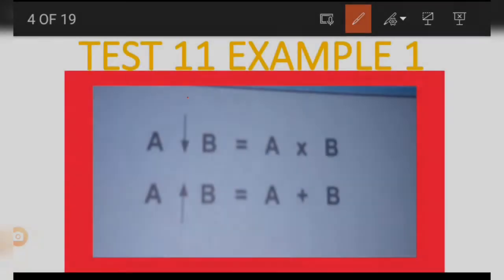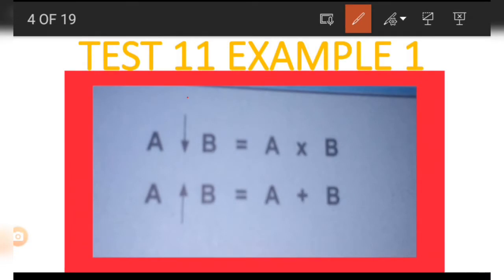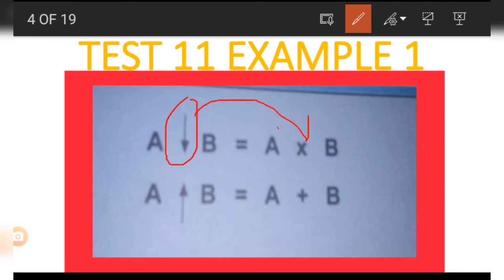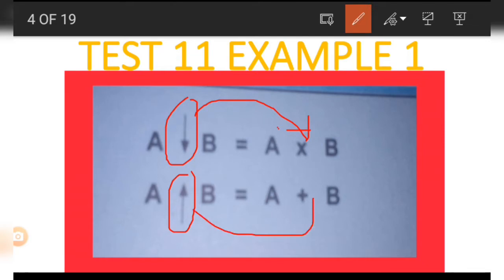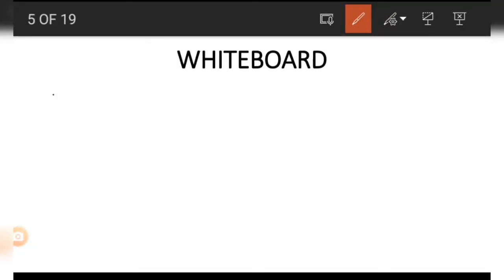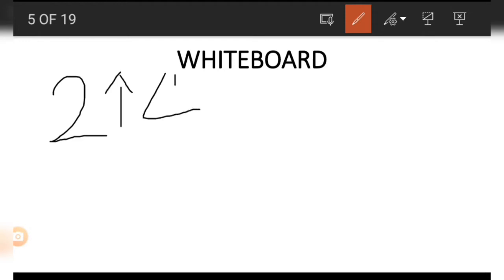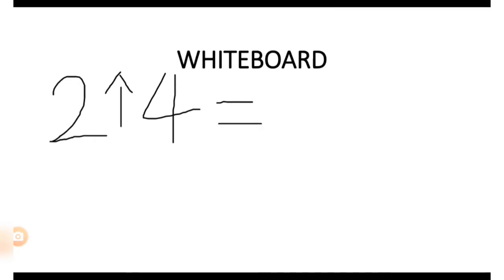Let's see the picture. In the picture we have an arrow pointing downward and one pointing upward. The one pointing downwards represents the symbol of multiplication, while the one pointing upwards represents the symbol of addition. So let's take an example: if we have a 2 and an arrow pointing upwards.